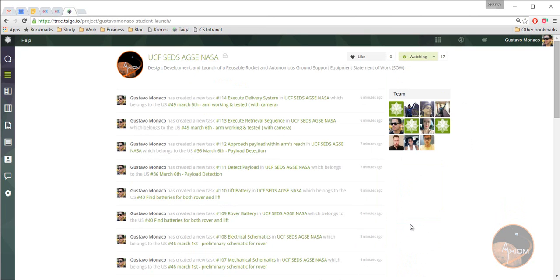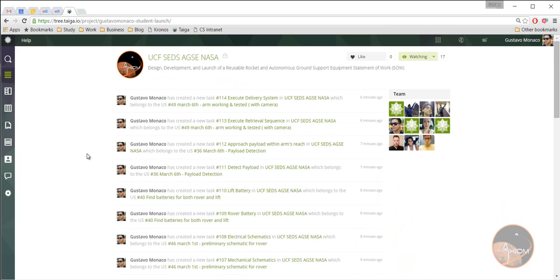So if you click here now, you can see that this is now the dashboard for this specific project.